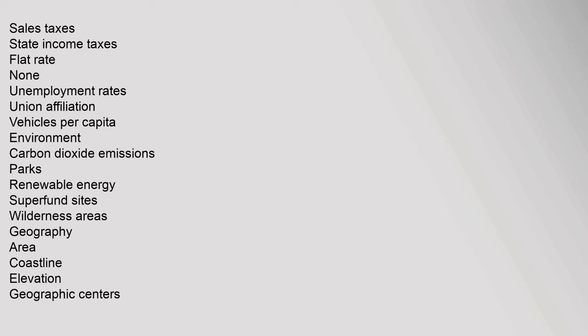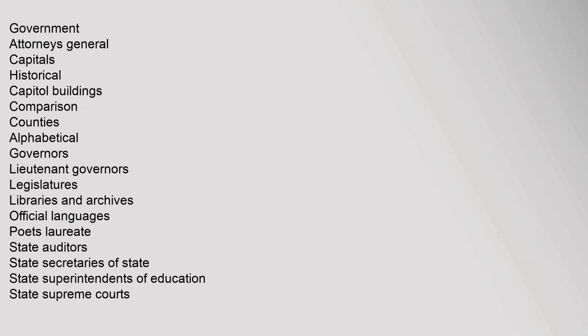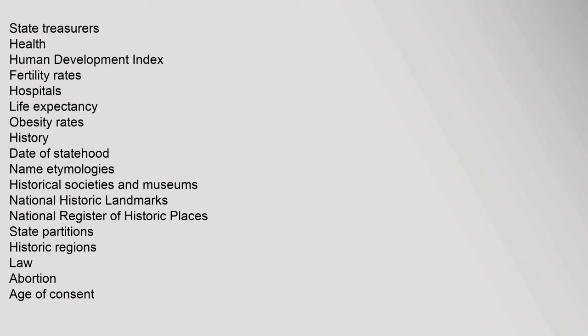Environment: carbon dioxide emissions, parks, renewable energy, superfund sites, wilderness areas. Geography: area, coastline, elevation, geographic centers. Government: attorneys general, capitals, historical capital buildings, comparison, counties alphabetical, governors, lieutenant governors, governors legislatures, libraries and archives, official languages, poets laureate, state auditors, state secretaries of state, state superintendents of education, state supreme courts, state treasurers.